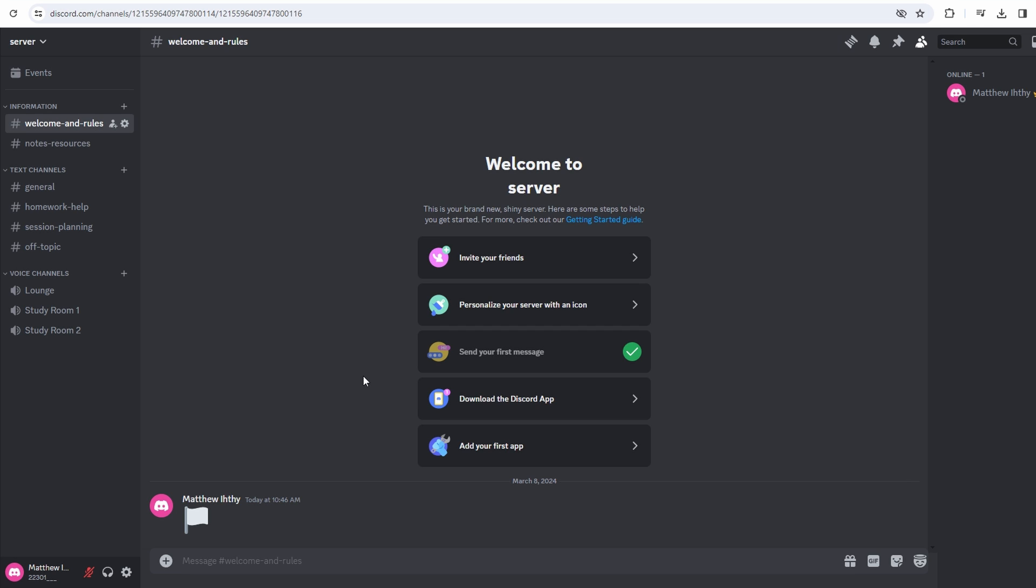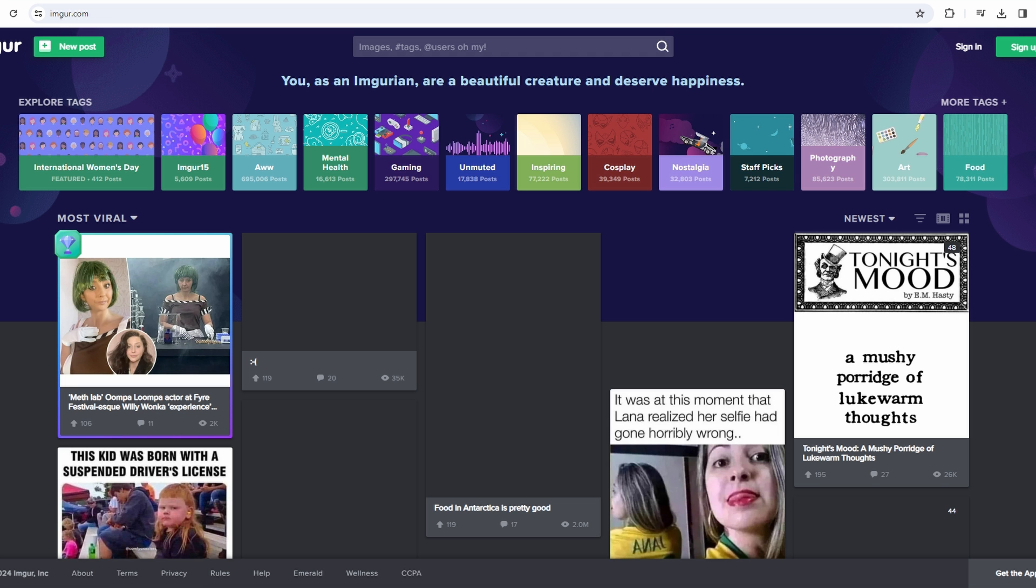So launch your preferred web browser, navigate to the Imgur website, locate and click on new post.